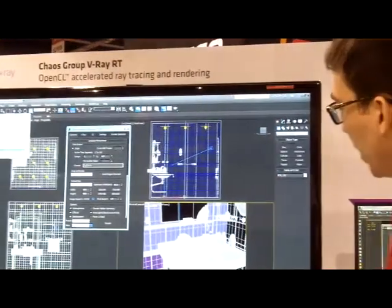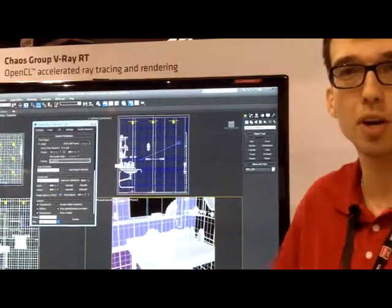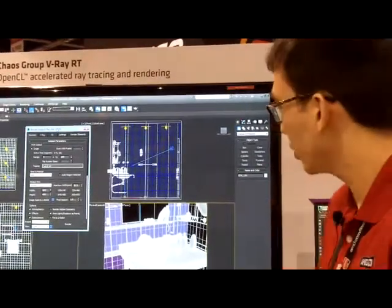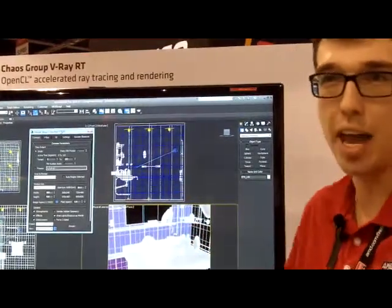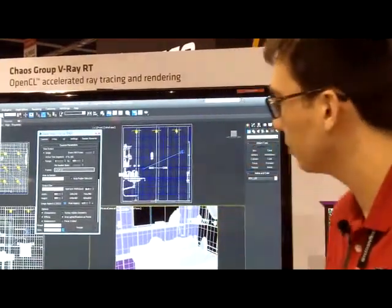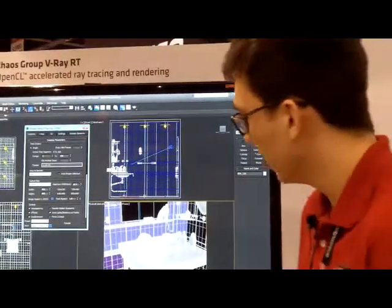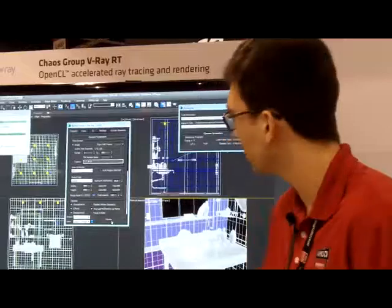What we have here is a wireframe model of a washroom in Autodesk 3DS Max. Say for example I'm working on this project and I want to swap a tile — I want to make a small change and see how that really affects the whole scene. So usually how this is done is using a CPU. Let's run that and see approximately what the experience is like.